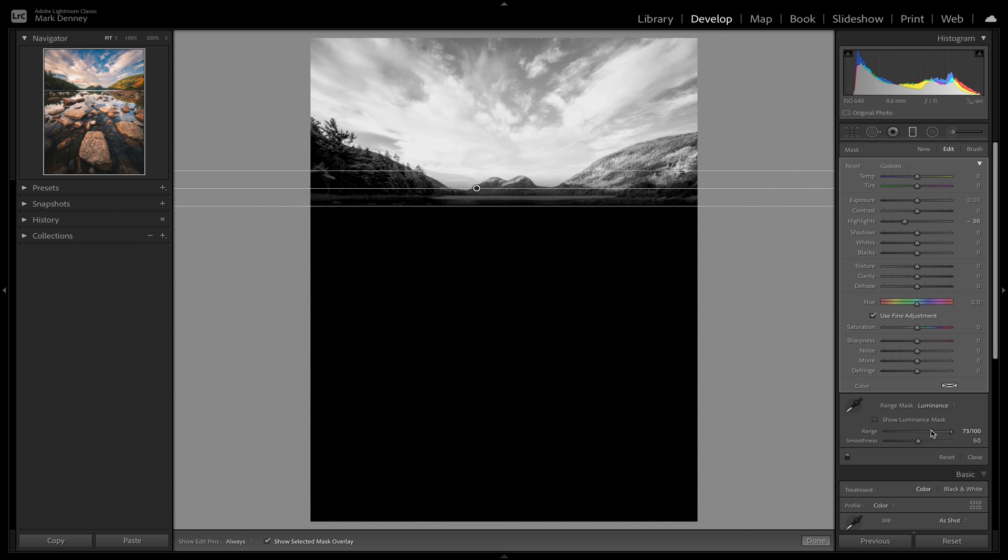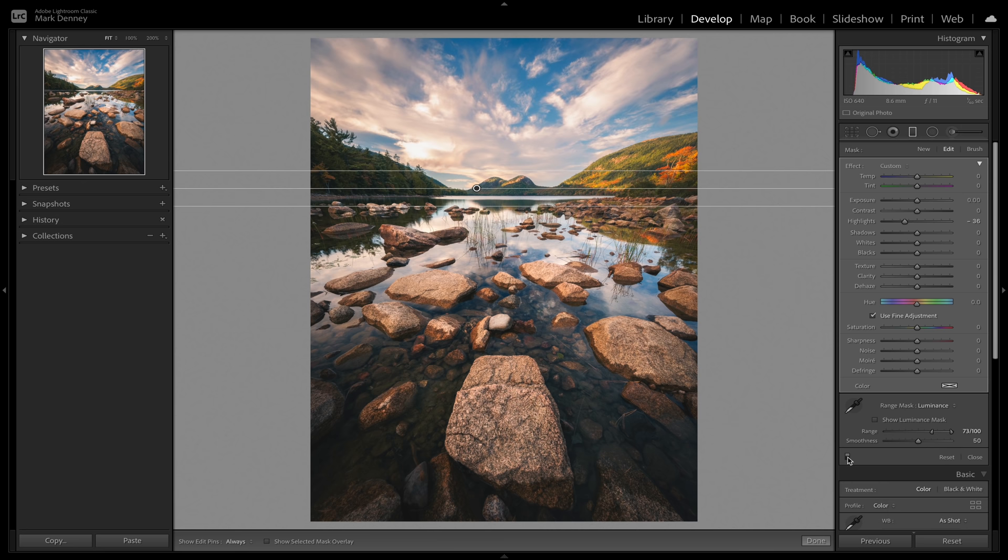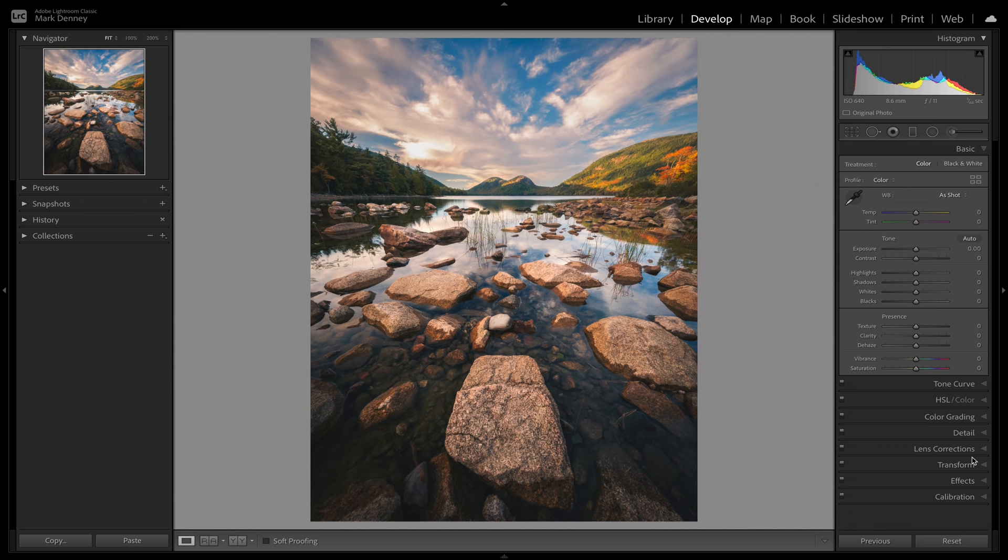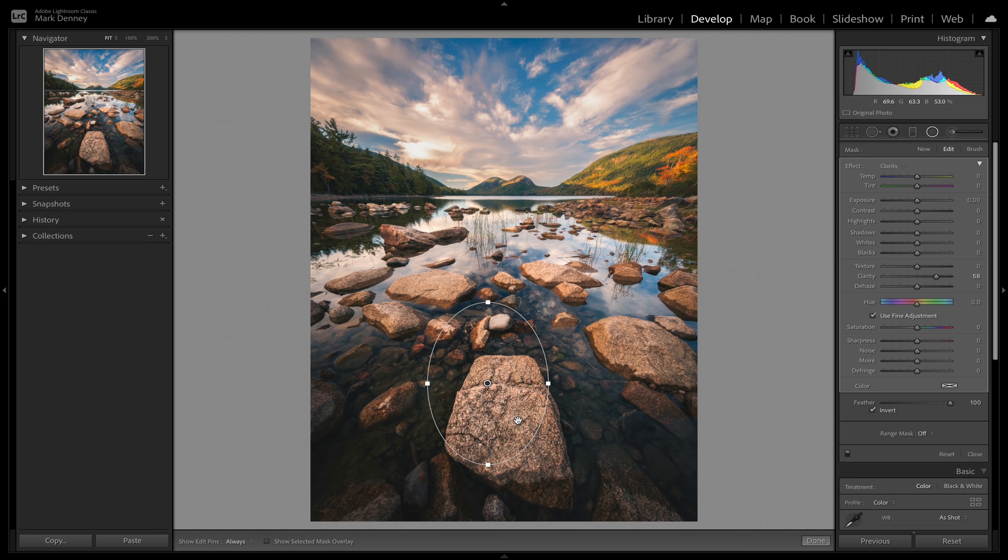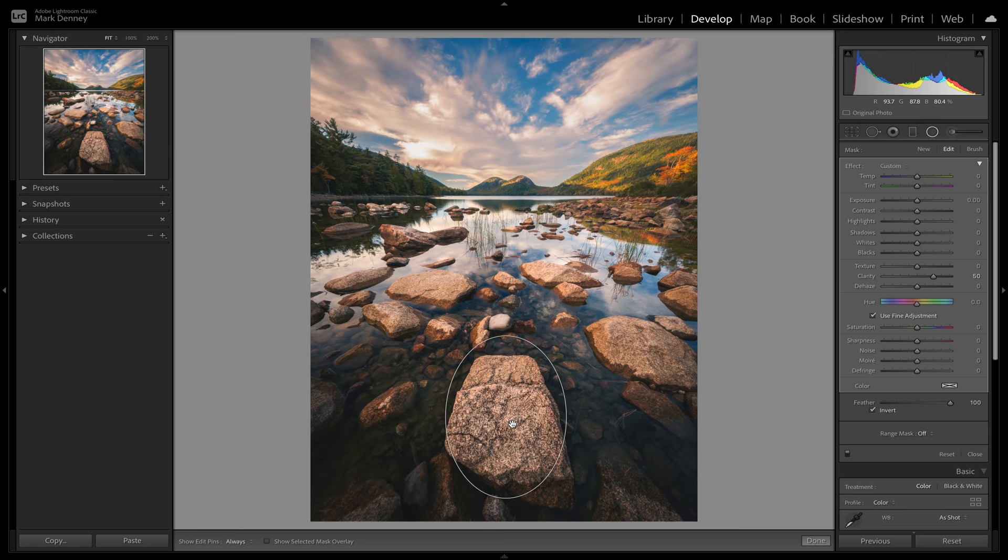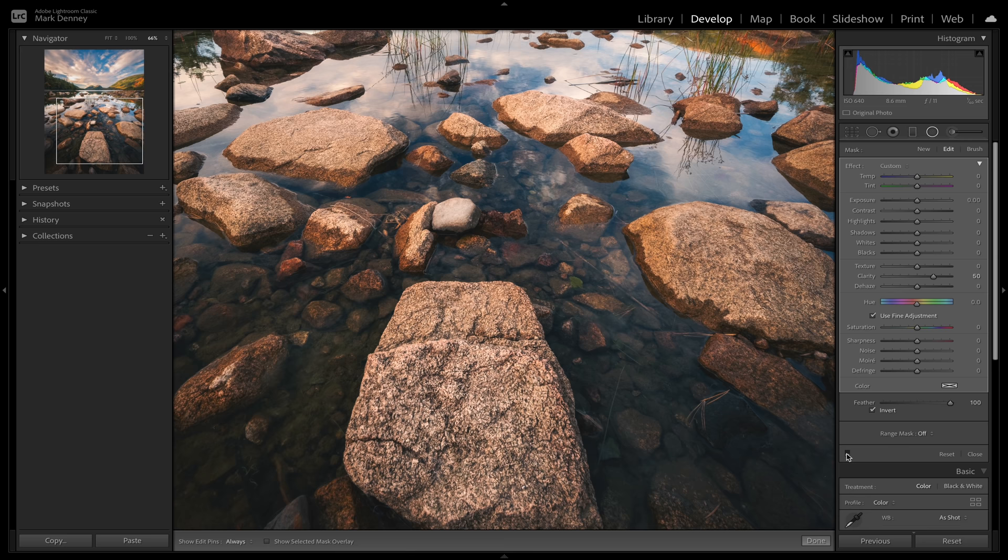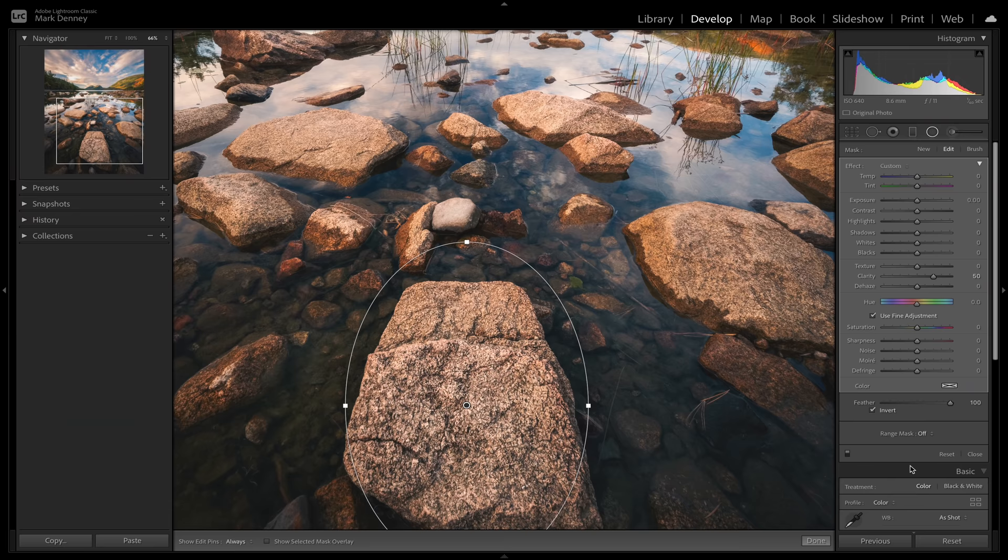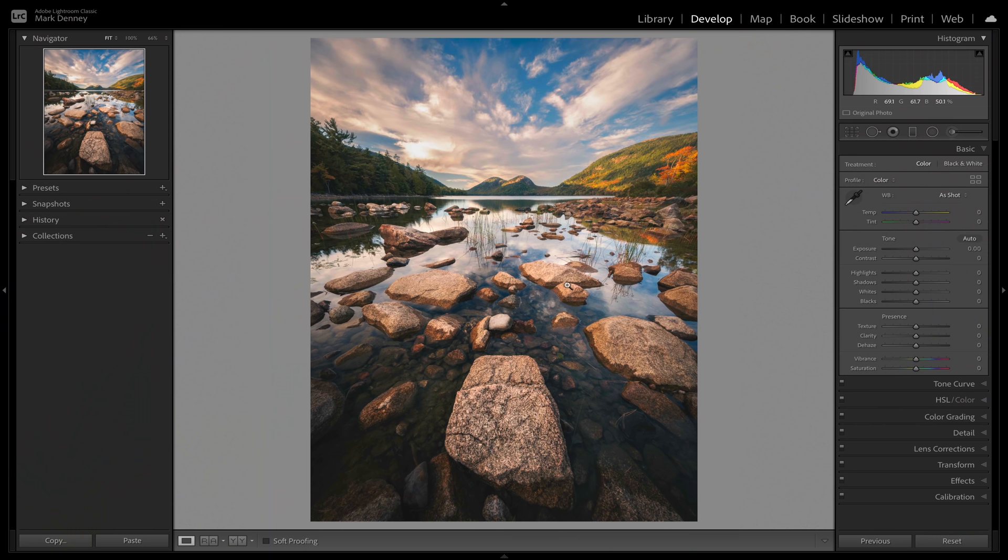I could hit the shortcut key O to see what I was doing. And if I don't want to impact those mountains, I could apply a really quick range mask to it and just mask out those mountains right through there, that way I'm only impacting the overall sky. And if I wanted to apply the clarity only to those rocks in the foreground, I would grab a radial filter and just drag it right across the rock. Hit the shortcut key O to see what I'm doing, and now I can apply the clarity just to that area. Just using global adjustments for everything is one of the things that I think really separates a good photo from a great photo.